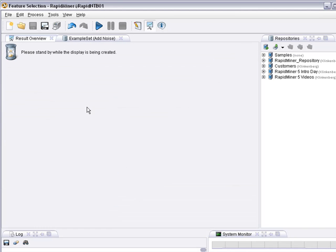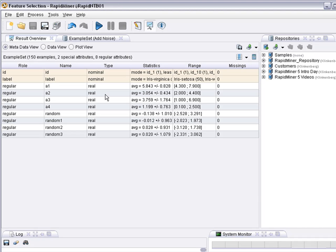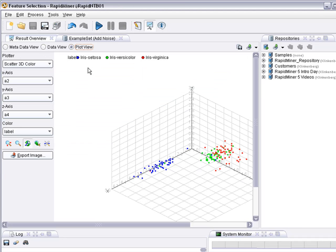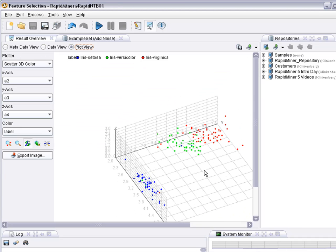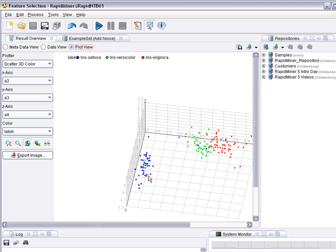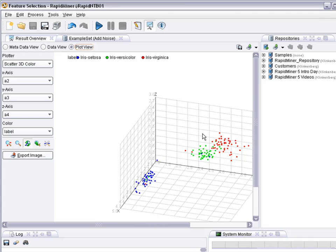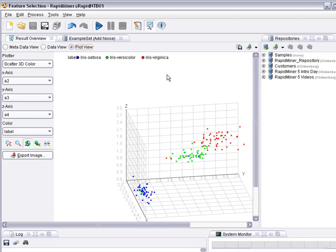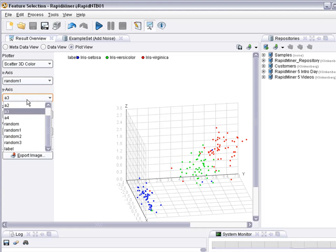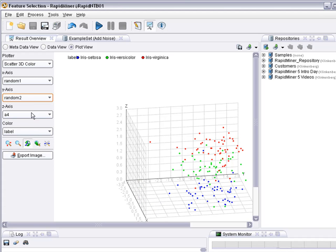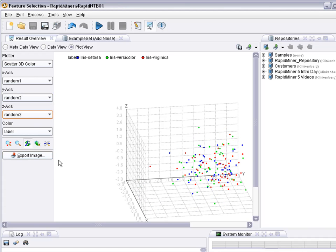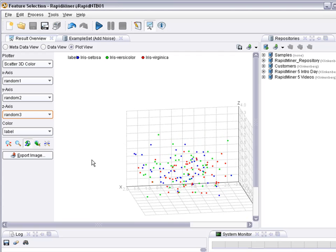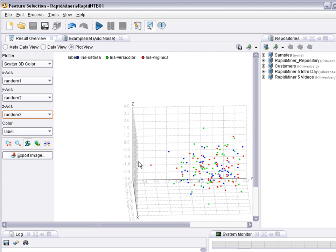If you go one step further you see four random attributes have been added and also some class noise has been added as you can see here. There's red and green points within the blue cloud and there's red and blue points within the green cloud. So there are some random changes in the labeling and there's additional random attributes, and for example if you select three random attributes you'll probably see no more correlation in the data.